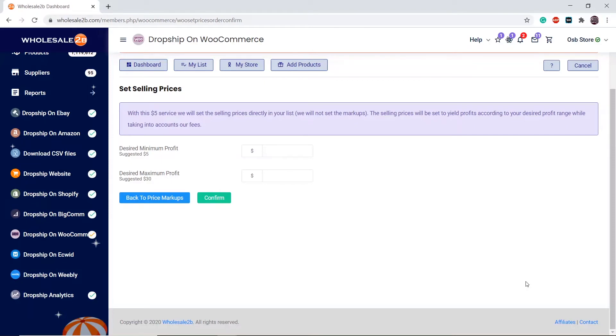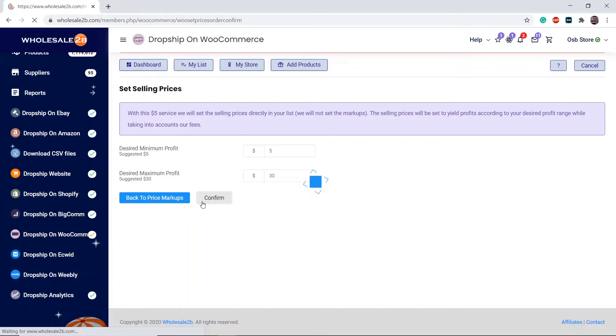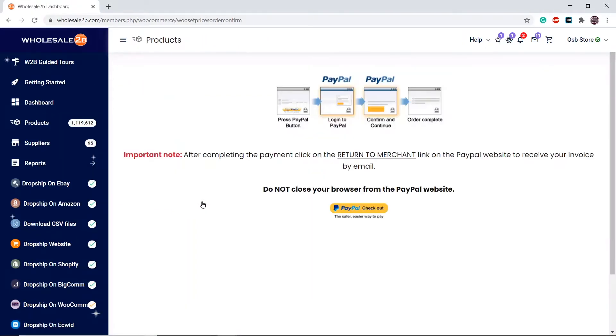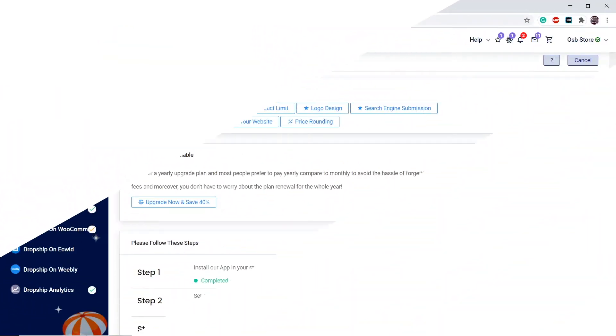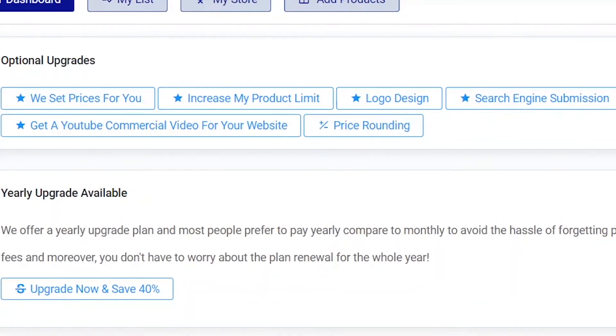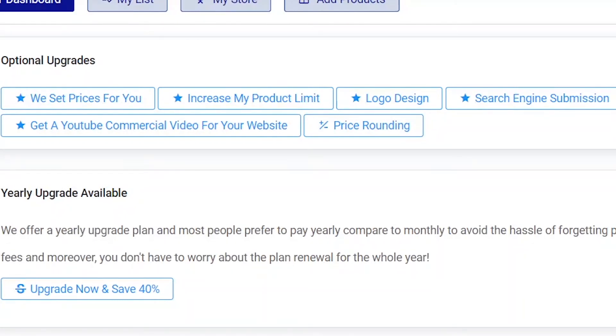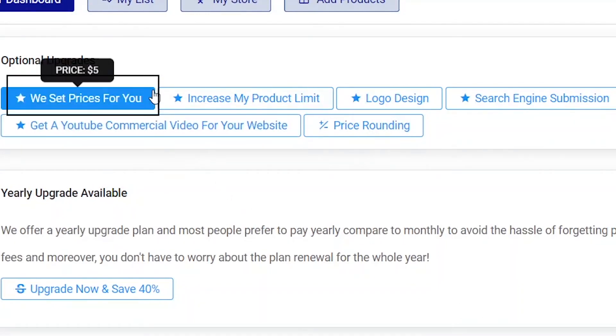We will enter a new price that will yield a profit from your desired range. This process takes one business day. When we calculate the price using this service, we take into account the fees, Wholesale2B fees, and the WooCommerce fees in this case. You are also able to access this feature in the dashboard page. There are other optional upgrades that will help you improve your selling experience. Click on We Set Prices For You to access the price review upgrade.